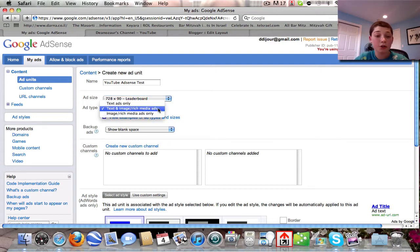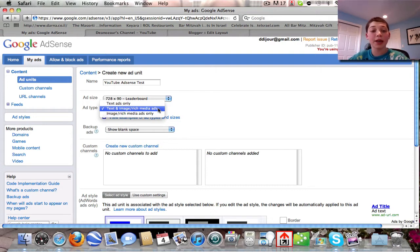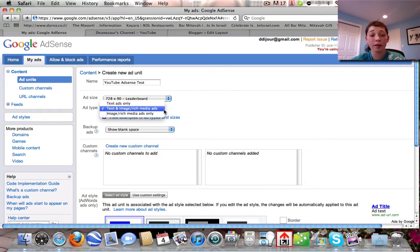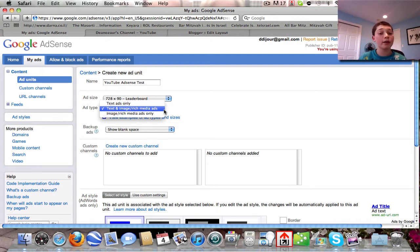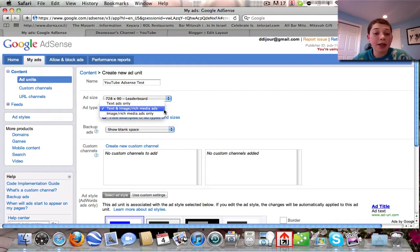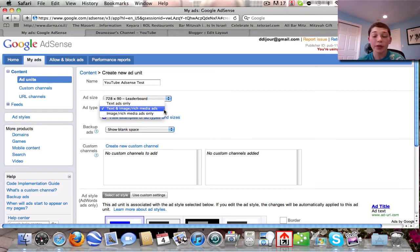The ad size and type is entirely user-controlled — you can switch it around and do anything you want. I strongly recommend always using 'Text and Image / Rich Media Ads' — those are the best and most likely the most profitable. The worst in my opinion is text ads only. They're very boring and don't really offer anything people would want to click on.